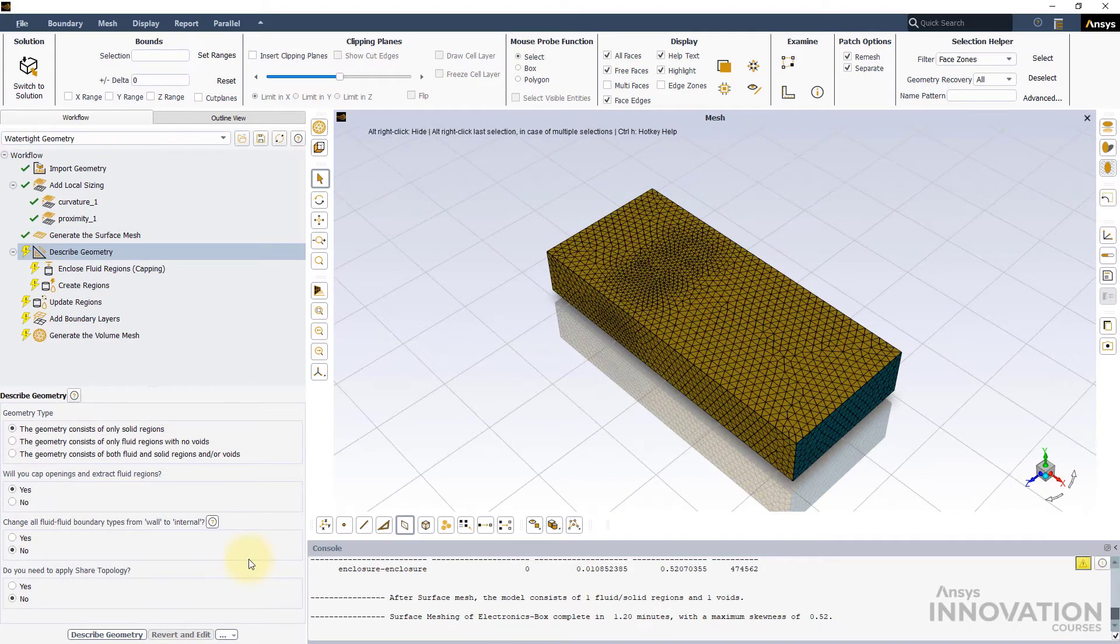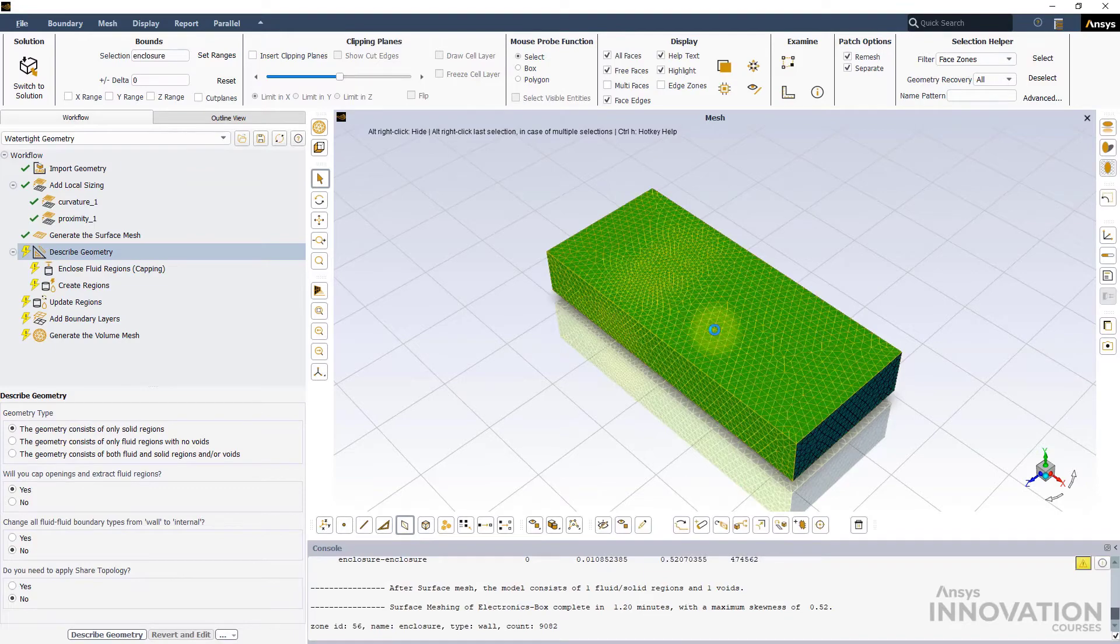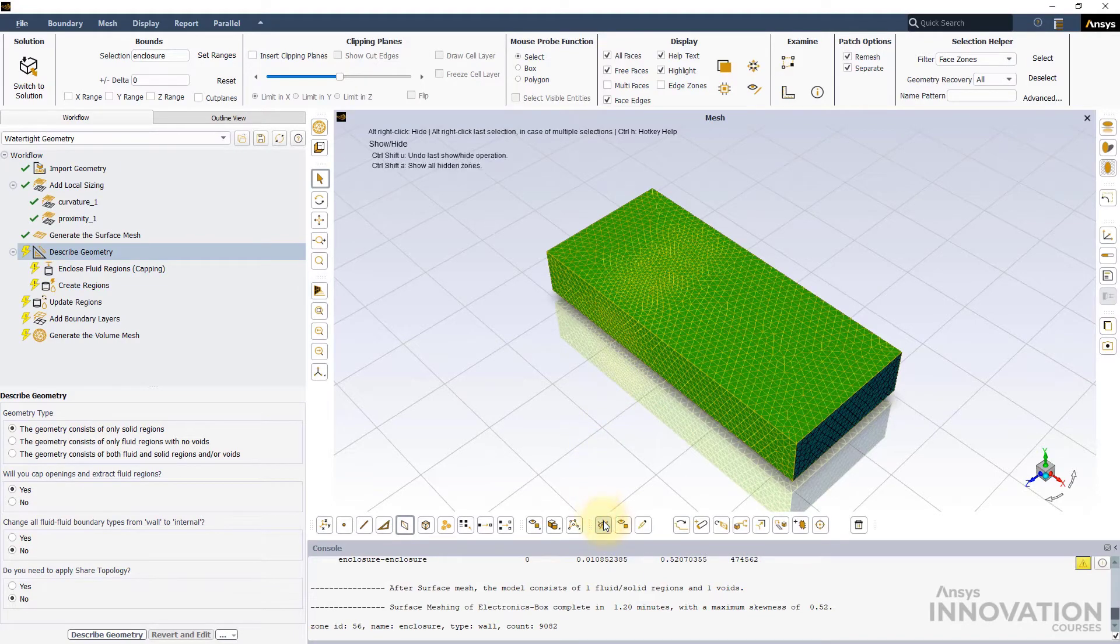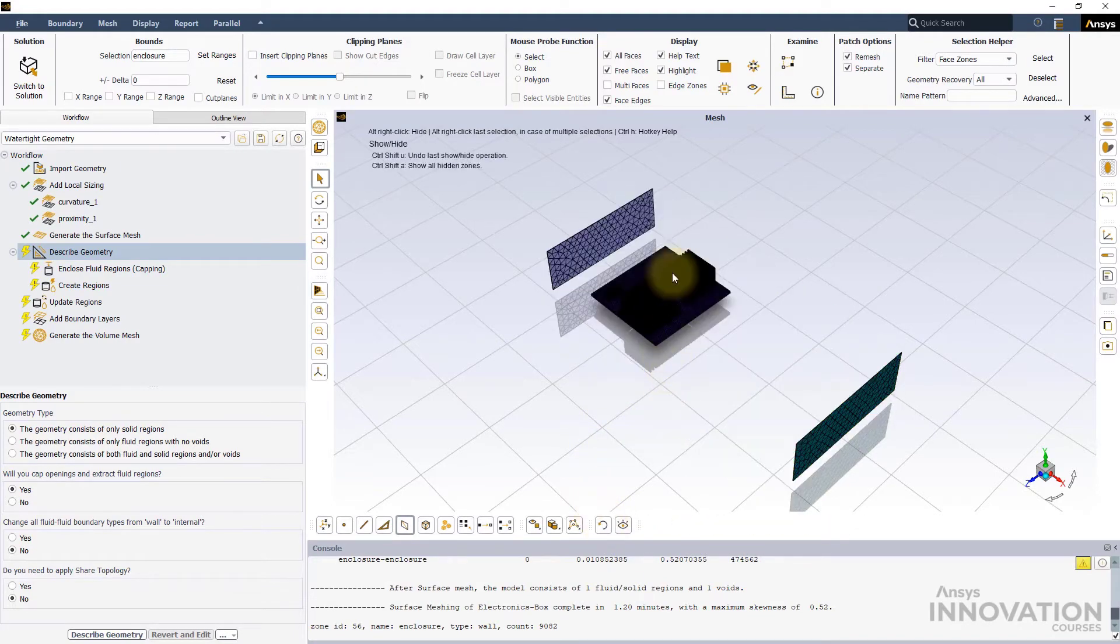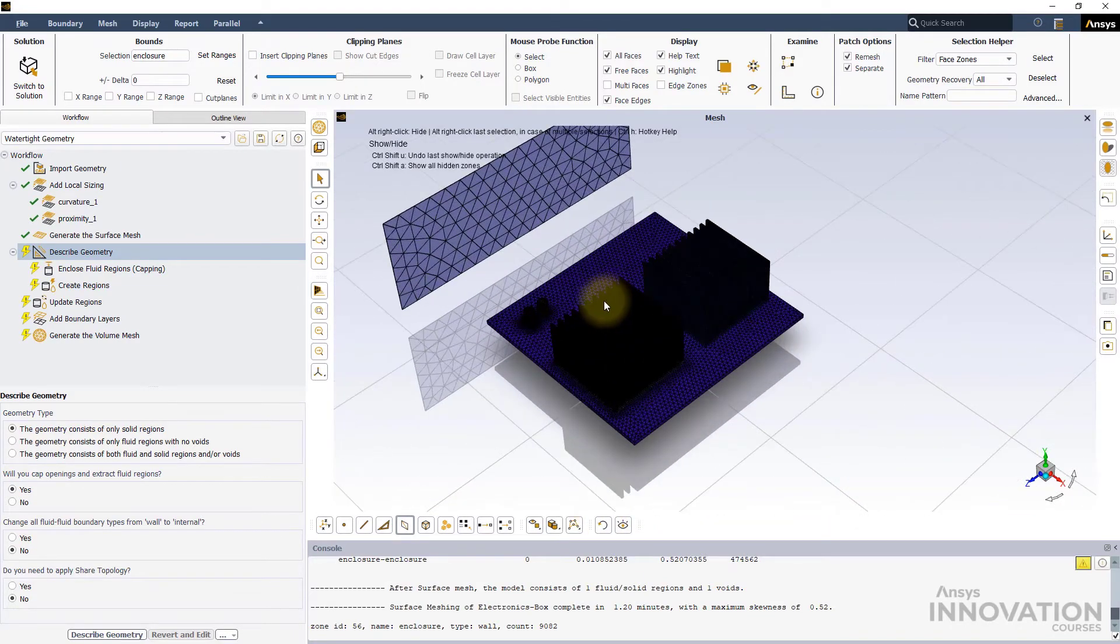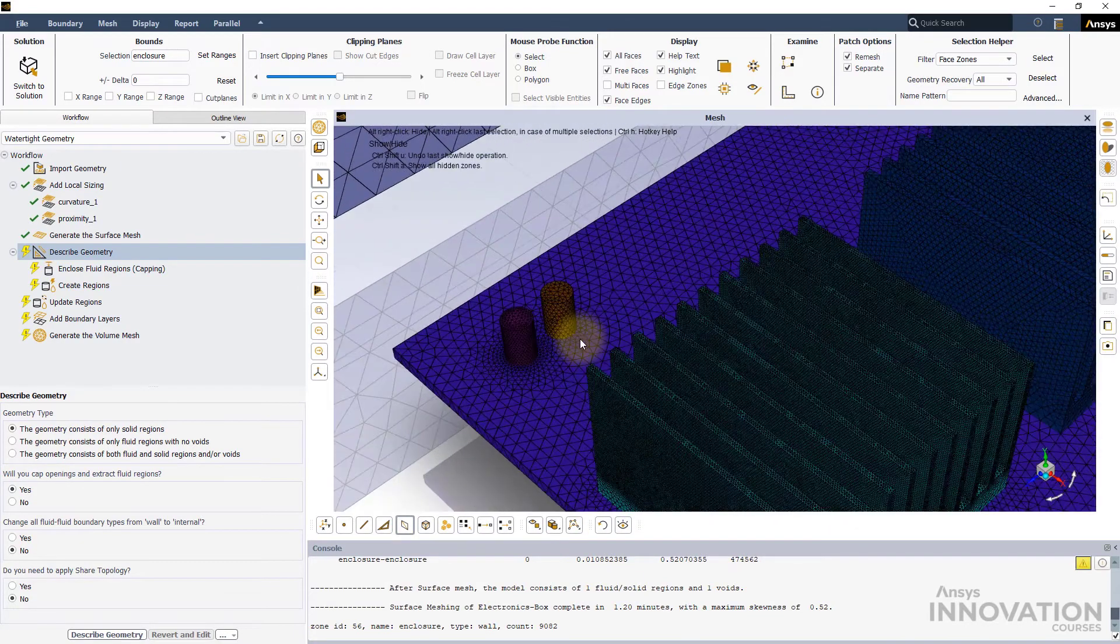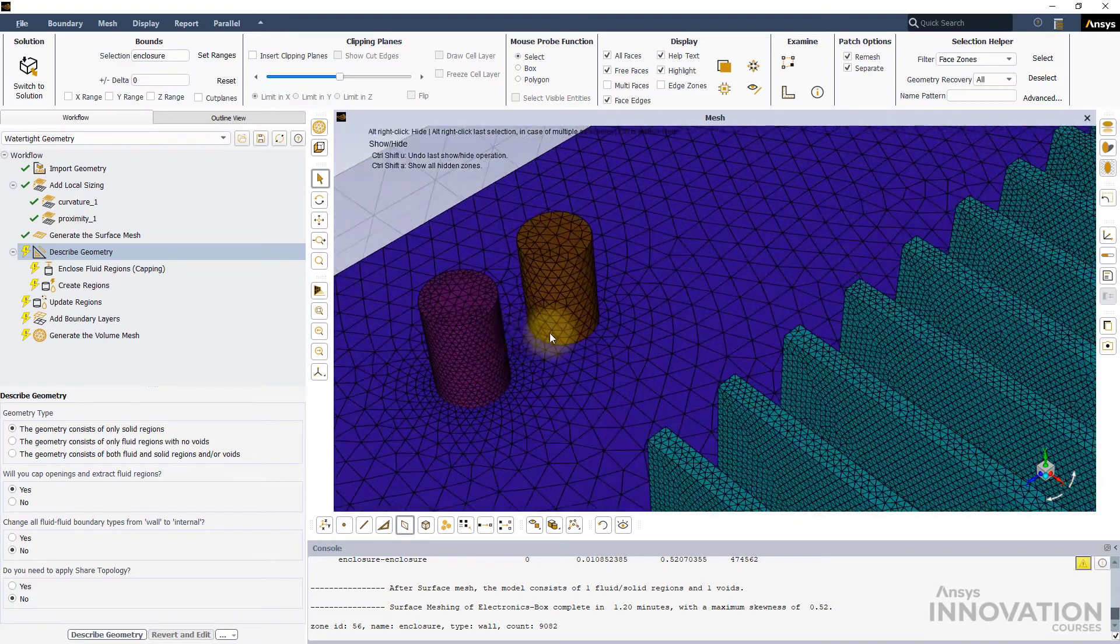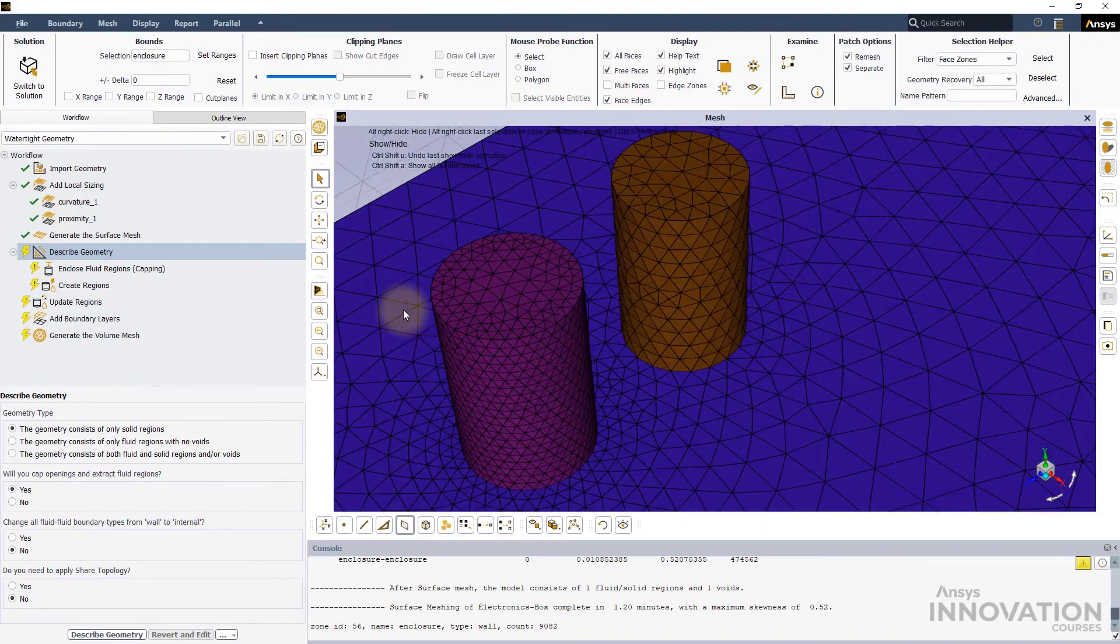If we hide the enclosure walls to see the electronics board, we find that the surface meshes on components where we apply the local curvature and proximity settings are much more resolved than their counterparts.